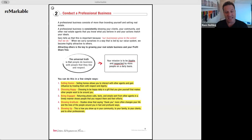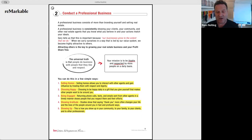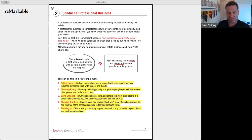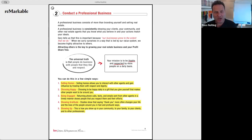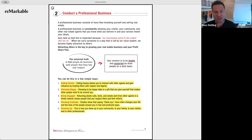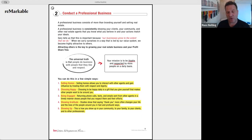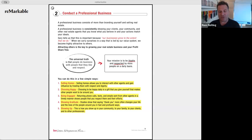Selling houses allows you to interact with other agents and gain influence by treating them with respect and dignity. Profit share is not for KW people who don't treat others with respect and dignity. Choosing to be happy daily is a gift you give yourself that makes other people want to be around you. Be engaged — return phone calls, texts, and emails in a timely manner. Did you know the typical Realtor takes 54 hours to return a voicemail? Show gratitude — studies show saying thank you more often changes your life and the lives of people around you.